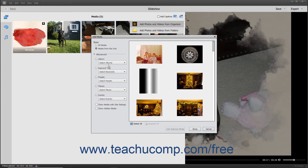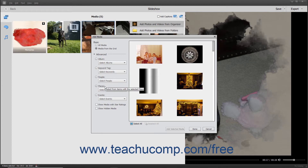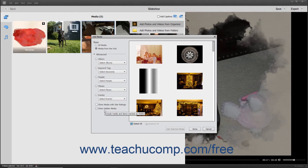The filtering categories are Album, Keyword Tag, People, Places, and Events. For both the Basic and Advanced selections, you can also check the Show Media with Star Ratings and/or the Show Hidden Media checkboxes at the bottom of the left pane to only display star-rated media and/or display hidden media in the right pane.